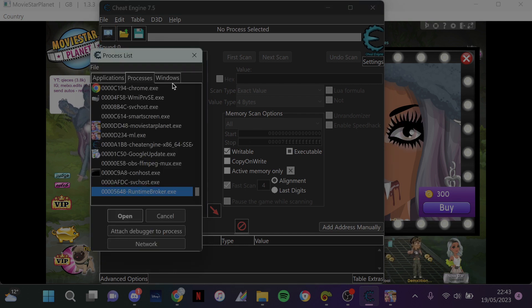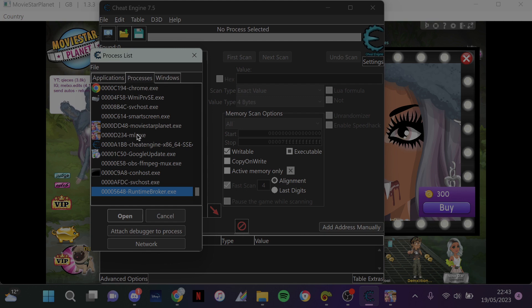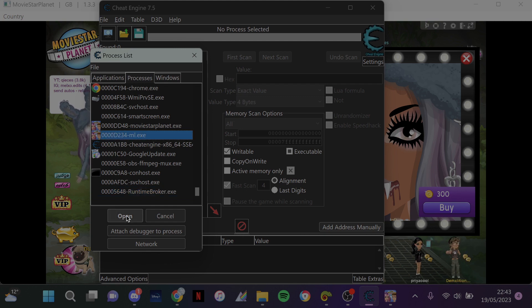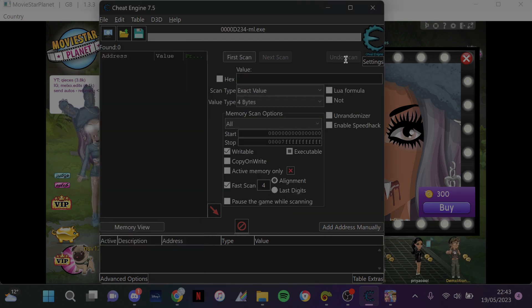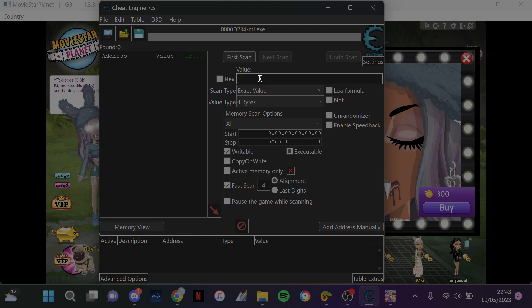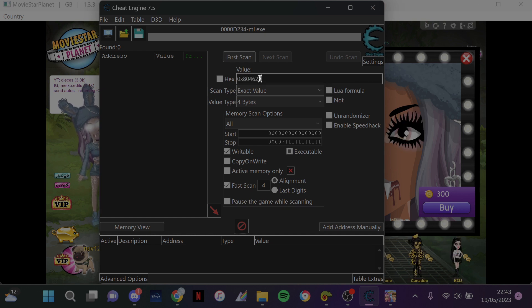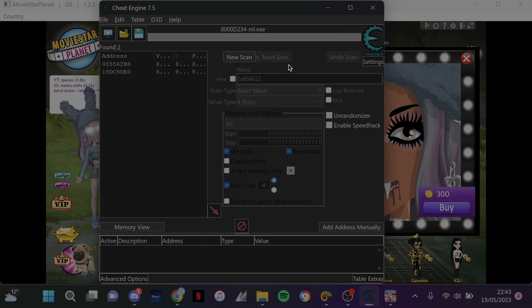So you open Cheat Engine once you've clicked a skin that you haven't bought yet, and you open ml.exe. Then you type in this code from the description and then scan.